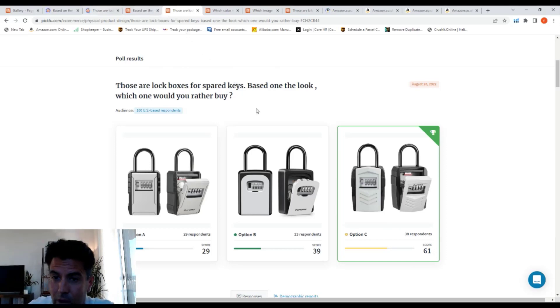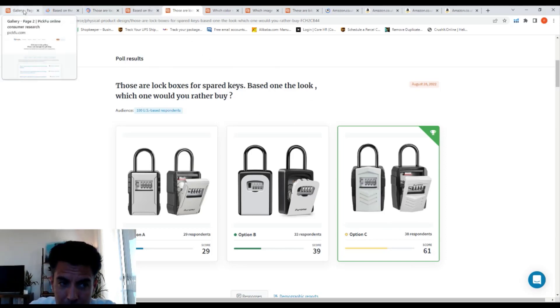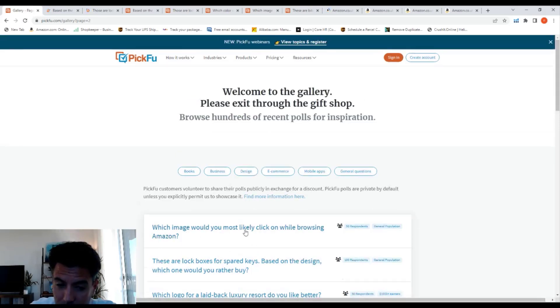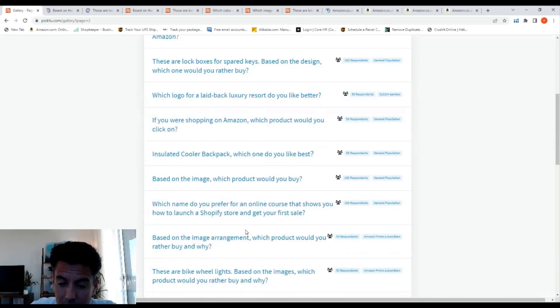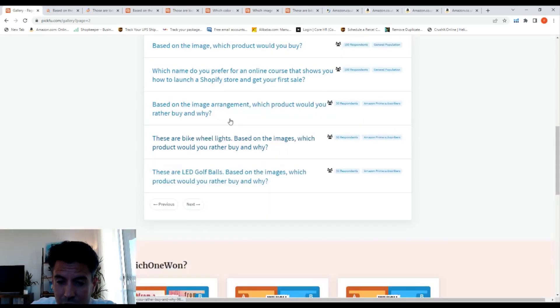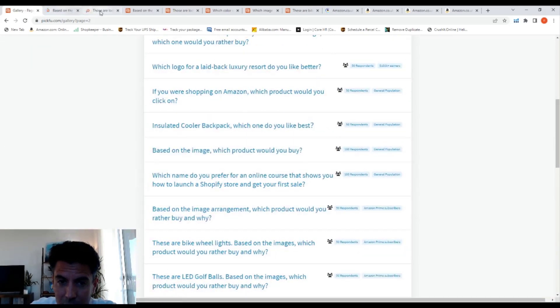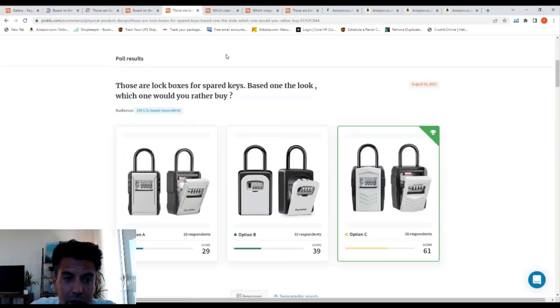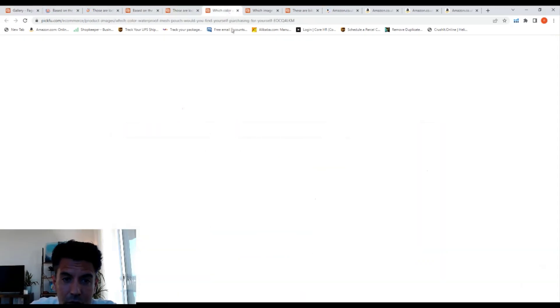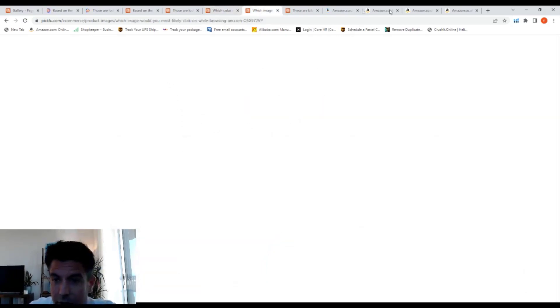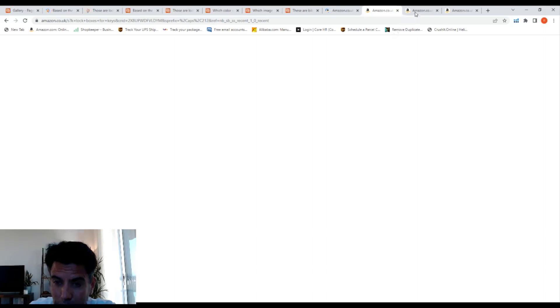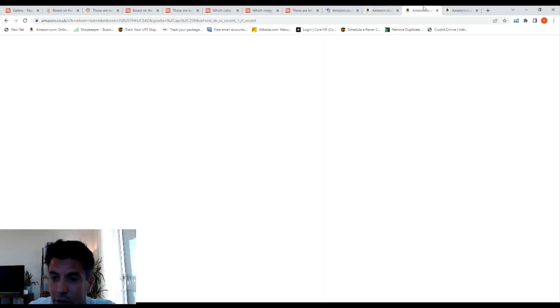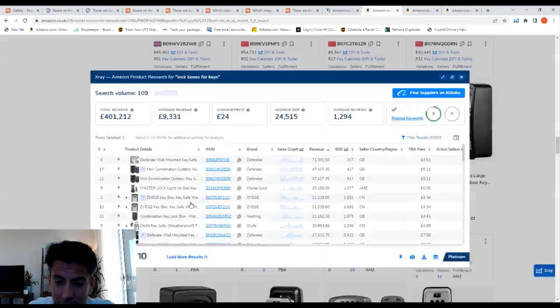So anyway guys, remember, PickFu. Go back to the gallery right at the bottom and you will find here all the surveys. You open them all and you start searching for different things, different ideas that you might find. Then you go and you put it on Amazon, you have it on X-ray and you look for anything.